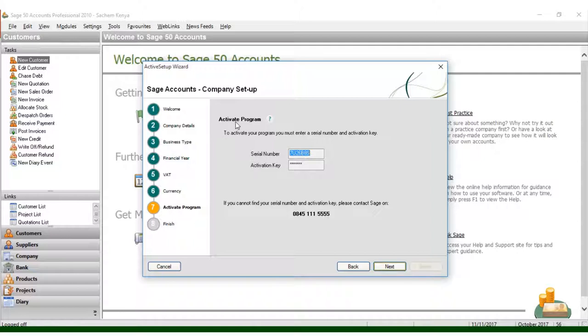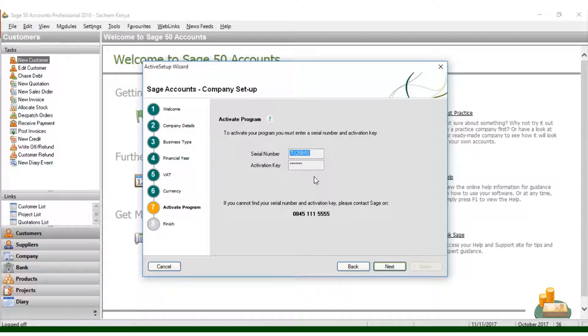For Activate Program, which is very crucial, to activate the program you must enter the serial number and activation key. The serial number and activation key should be given by the person who is installing your software. If it's not the first time, just ignore the step and move to the next. But if it's the first time, you need to ask the person who installed the software to put the genuine serial number and activation key. Then you click Finish.